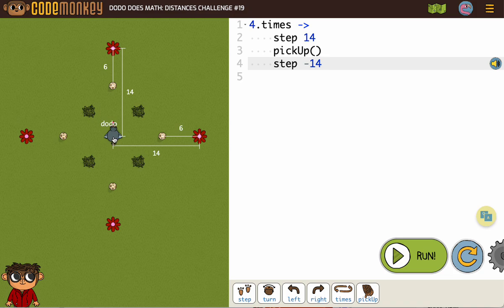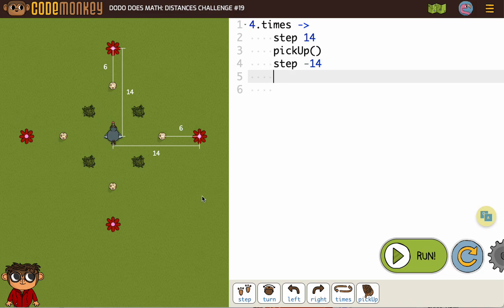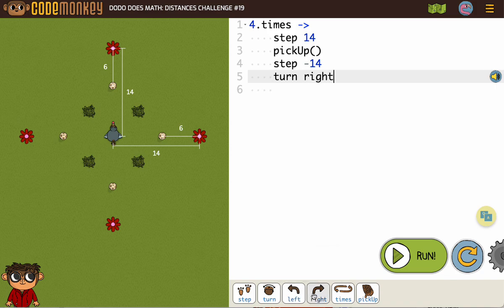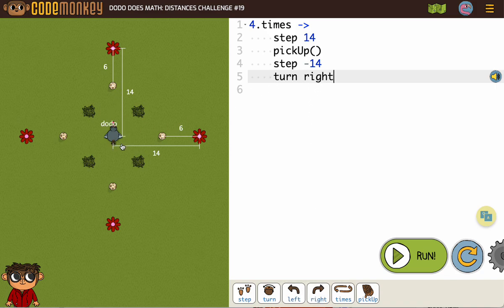Now we're not yet ready to end our loop here because we need the bird to turn either to the left or the right in order to be ready then to repeat. Because then they'll step 14, go back 14, you get it. So you can put turn left or turn right, it's totally up to you as long as it's only one of them, because then the bird will go get that one, then that one, then that one, then that one, or go in the reverse order.